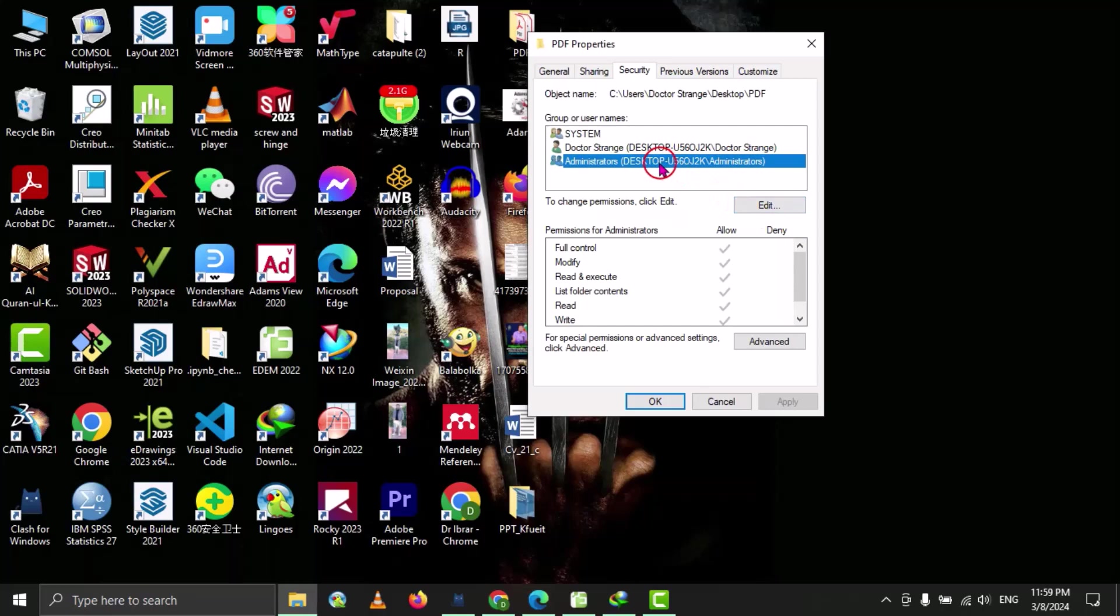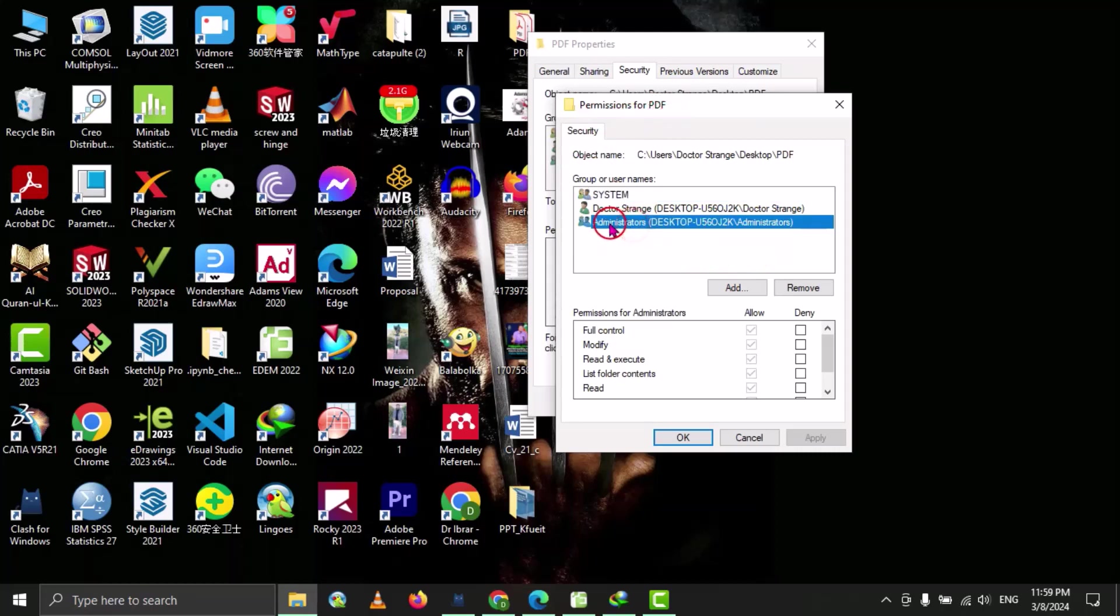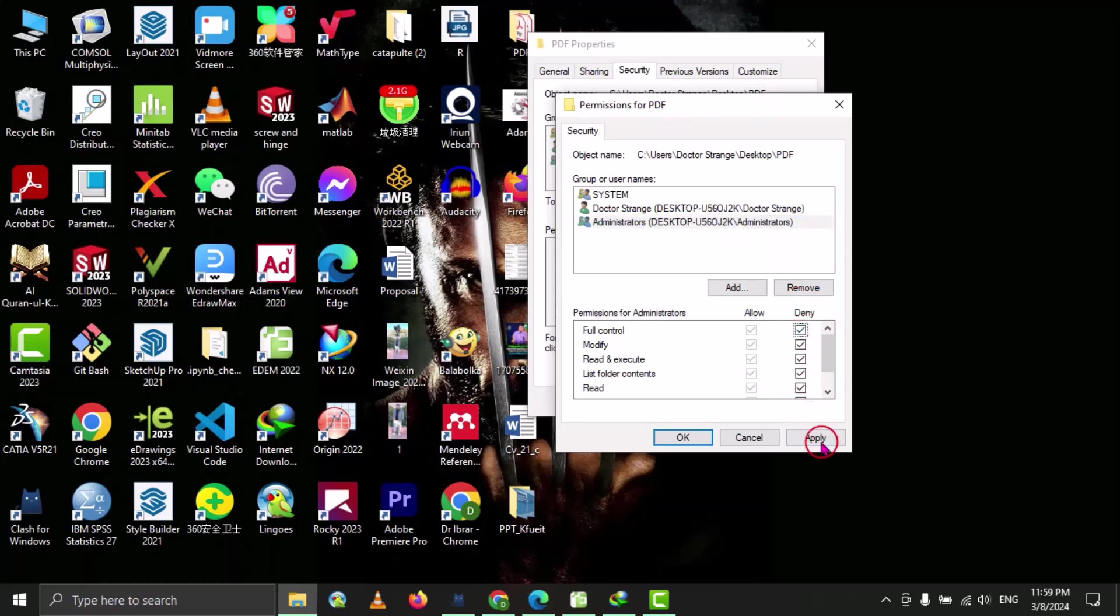First we have to select this one, and then go to edit. So in this permission for PDF, we have to select this folder again, and then here we have to select deny, and then we have to select apply.